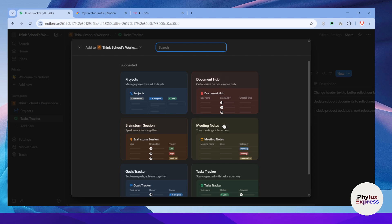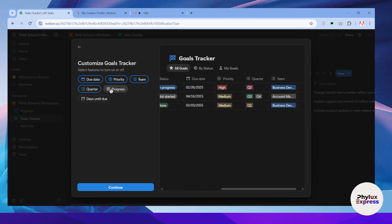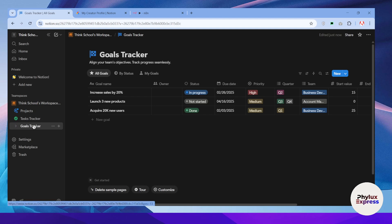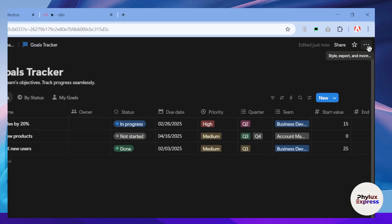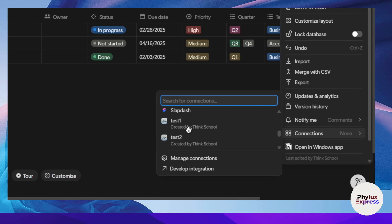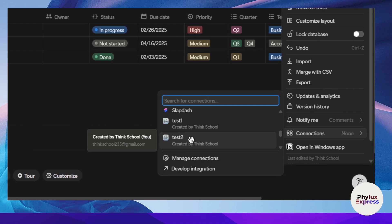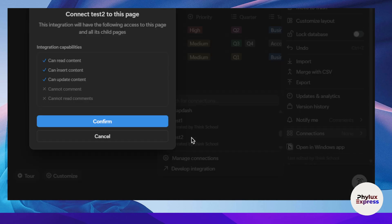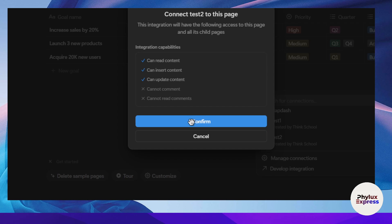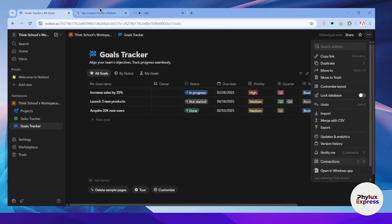I have a Task Tracker here. I'll add a new database and choose the Goal Tracker template, add some items, click Continue, and click Done. Now, from the top-right corner, select the three dots. Click on Connections, where you can manage all third-party connections. You'll see the integration we created — 'test 2.' Click on it, then click Confirm to add the integration to this database so you can manage it using your automation.